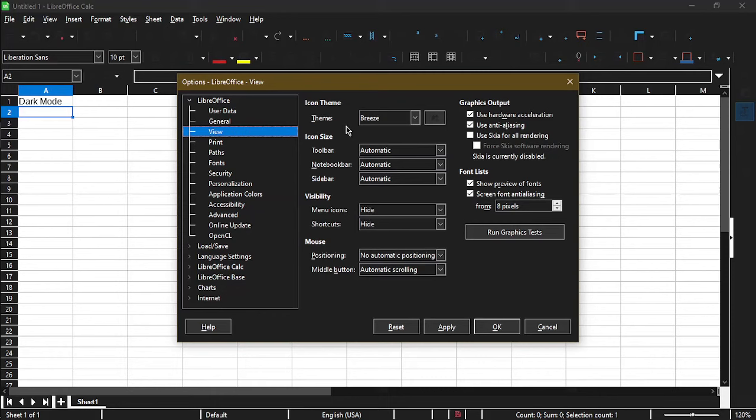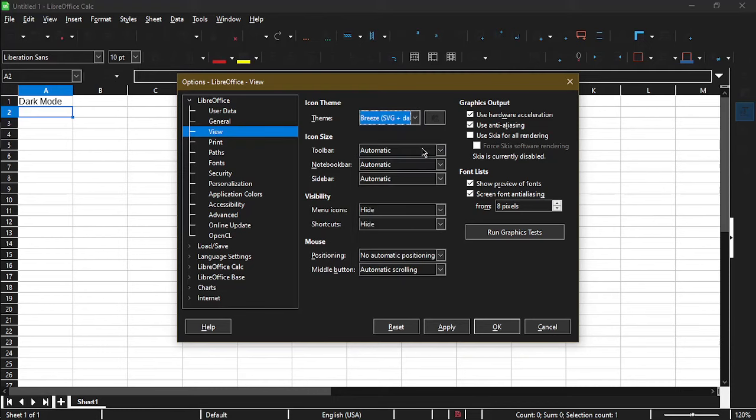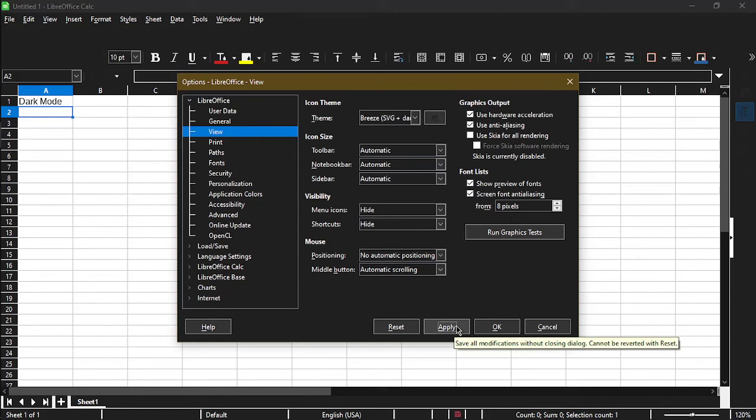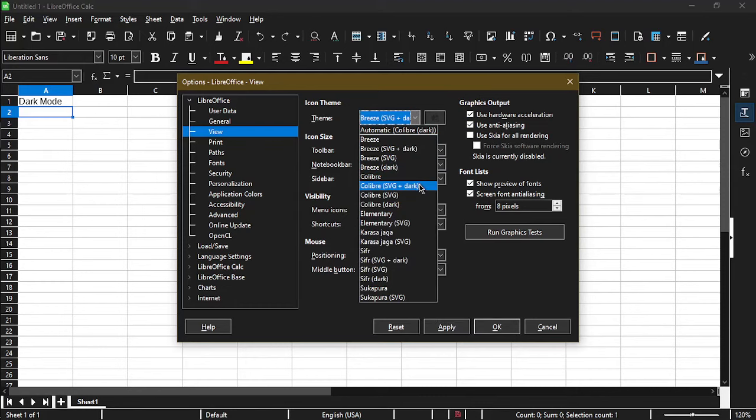Here on the right, we have the icon theme. Right now it's set to breeze. What we want to do is pick one that has a dark in there. That means it works well with a dark background. So I'll test out this one, Breeze SVG plus dark. Hit apply. So now the icons have updated and you can see the icons are more white and it works well to contrast with the dark mode background.